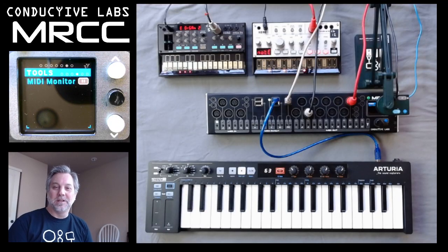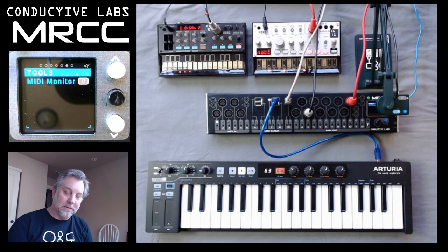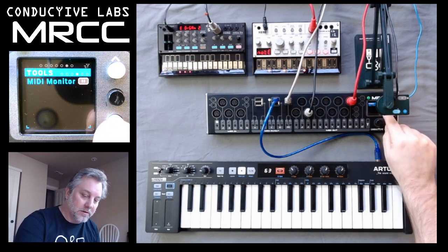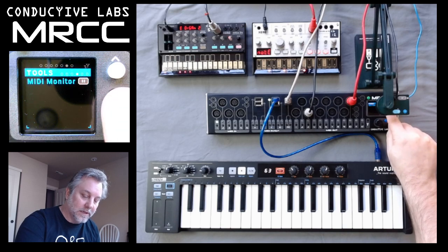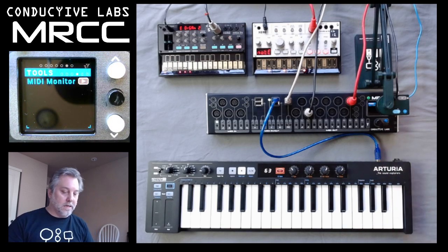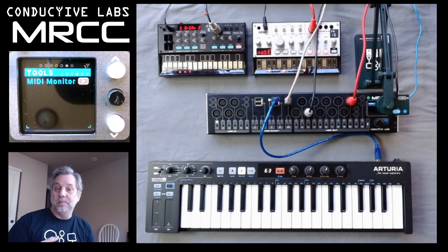Hi, this is Steve from Conductive Labs, and in this video we'll be looking at the MRCC Tools MIDI Monitor window. If you look up there, you'll see the screen, and we can come over here and enable it. What the MIDI Monitor allows us to do is watch all the MIDI messages coming through the out ports.